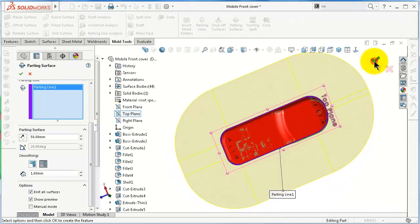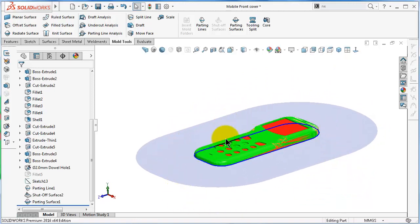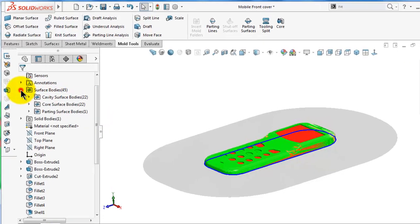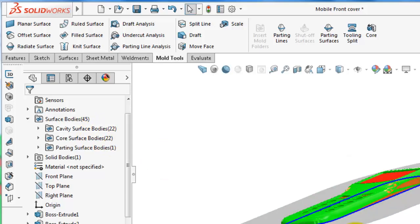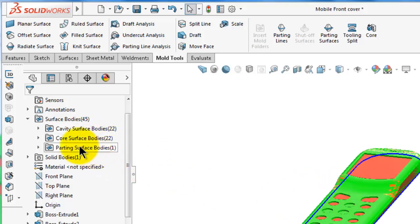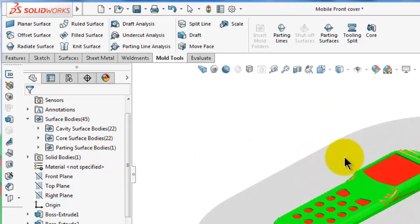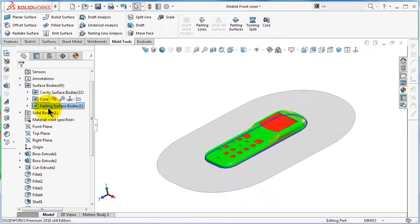When you are done, click OK. Here we have the parting surface which is going to separate between the core and cavity outside the parting line. Now let's have a look at the mold folders from the previous tutorial. We had 22 cavity surface bodies representing the inside, and 22 for the core, plus one more surface — so the total number of surfaces is 45, and all of them will work together to separate between the core and cavity. Here is the parting surface we added.